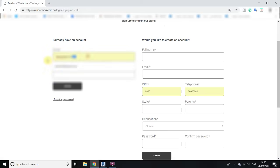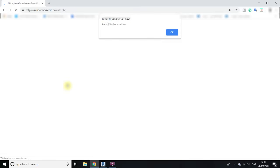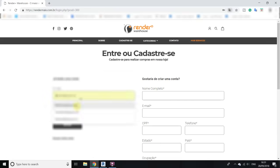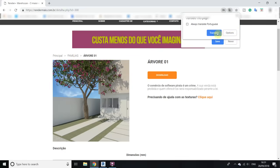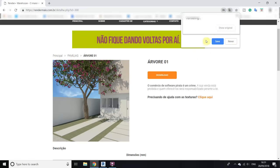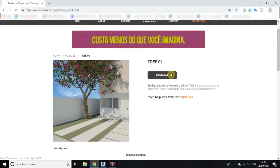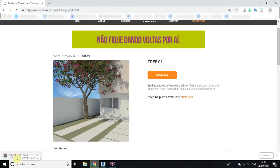Once registered, you can log in. I'll log in now by putting my email address and password. I put the wrong password, so I'll type it again. Now you can download.